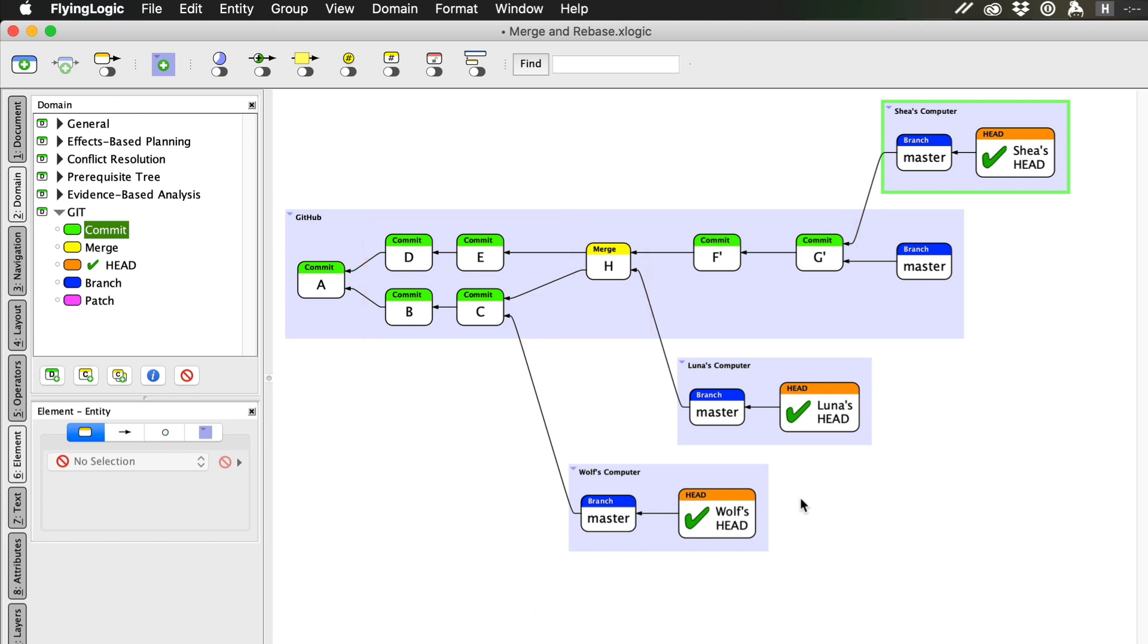Whether you use merging or rebasing to share your changes depends on a number of factors, including the policies of your team and whether or not you've already shared those changes with your team, after which you should never rebase.